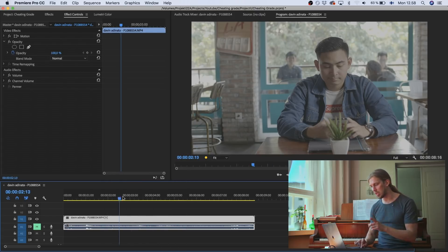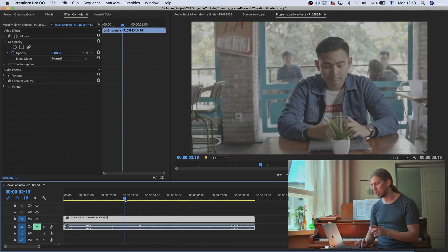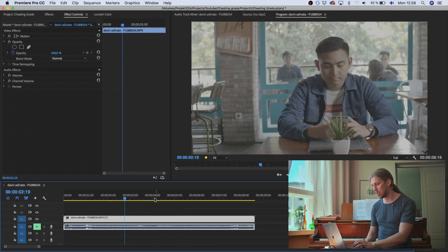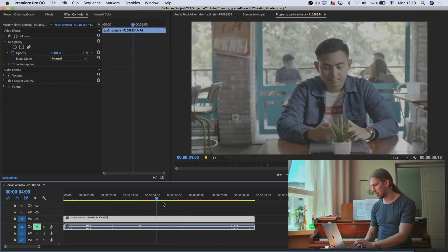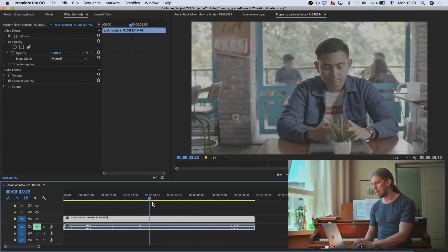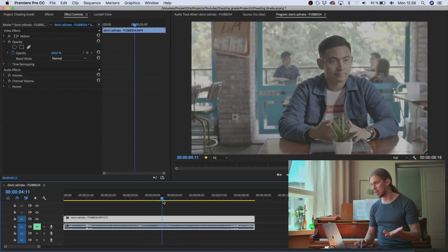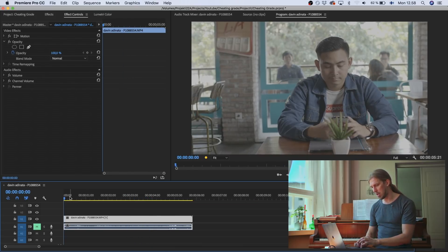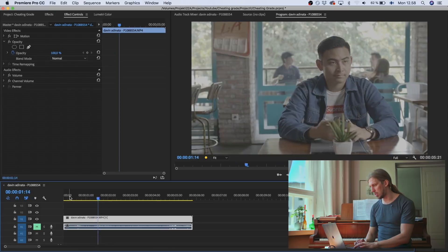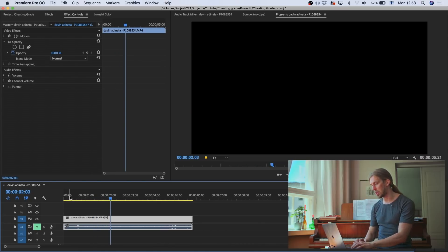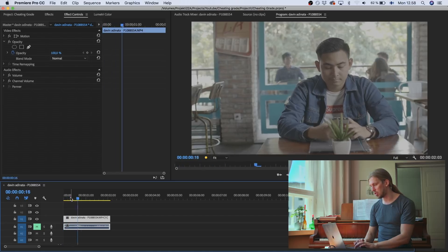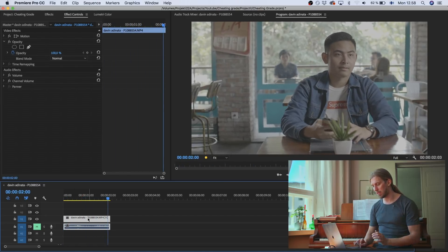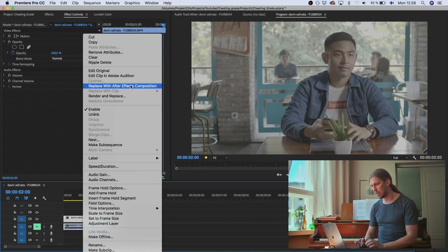But actually before we go there, let's just choose the area that we want to work with. So here this guy is looking up. So maybe it's a scene where someone's coming in. So we'll start from here and then just until he looks up. So let's just create this short clip in After Effects. So now I've trimmed it. I'll go to After Effects.